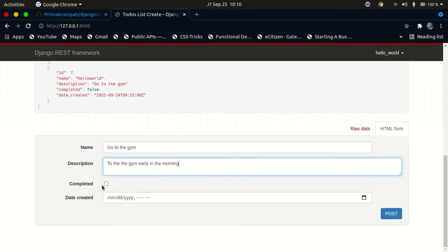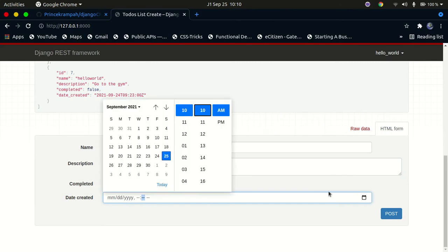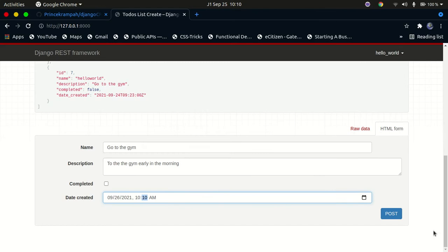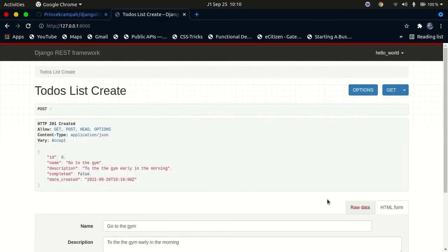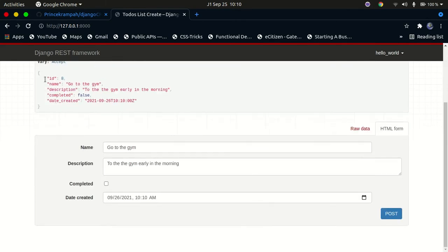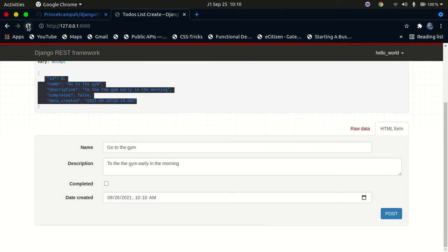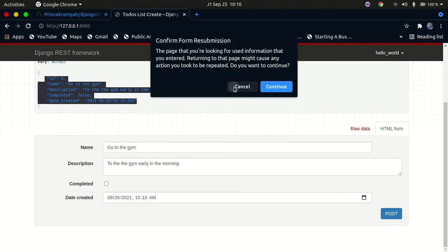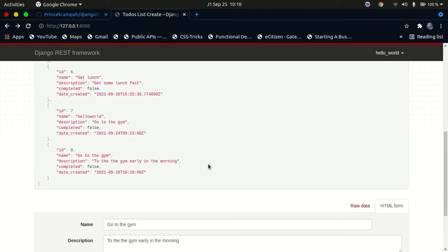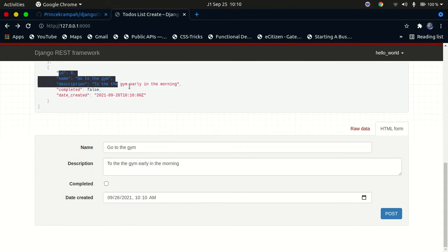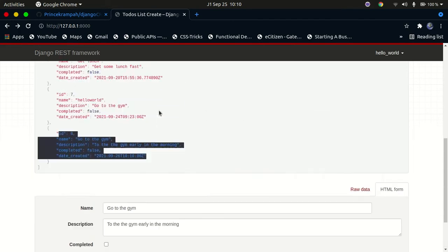You can see whether it's completed or not — let's say it's not completed — and provide the date you want that to happen. You can click and provide the date, say the 26th, and then click submit. If you click submit, you can see it has been posted to our backend and returned to us. If you go back, you can see it's been added to the to-do list.